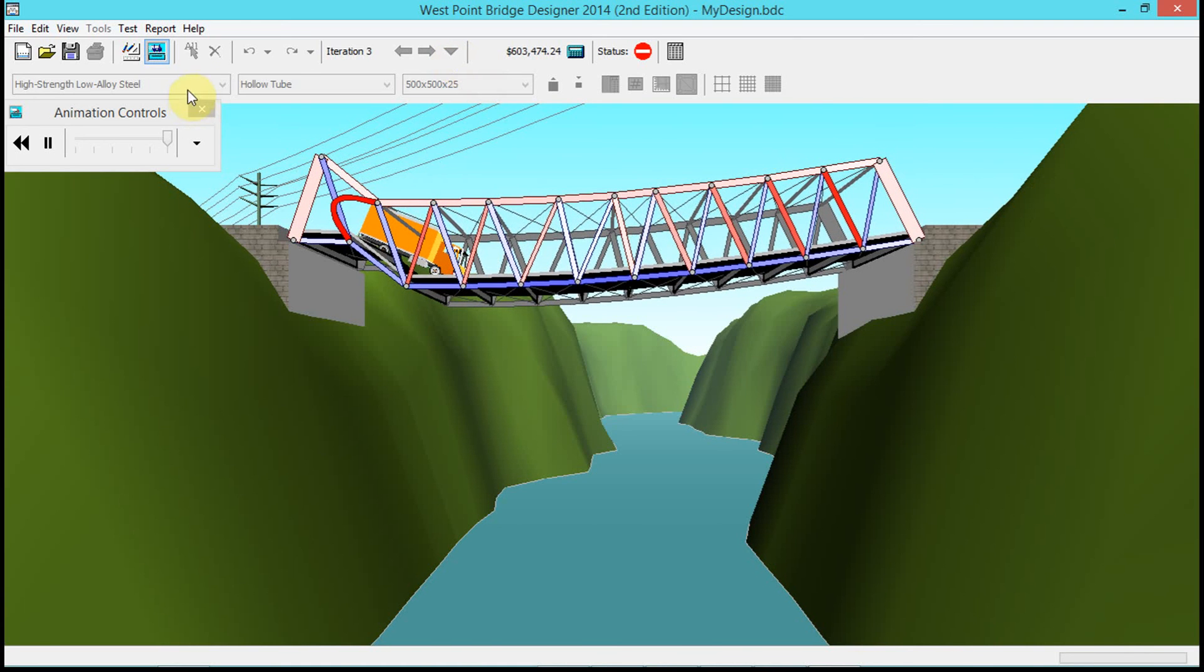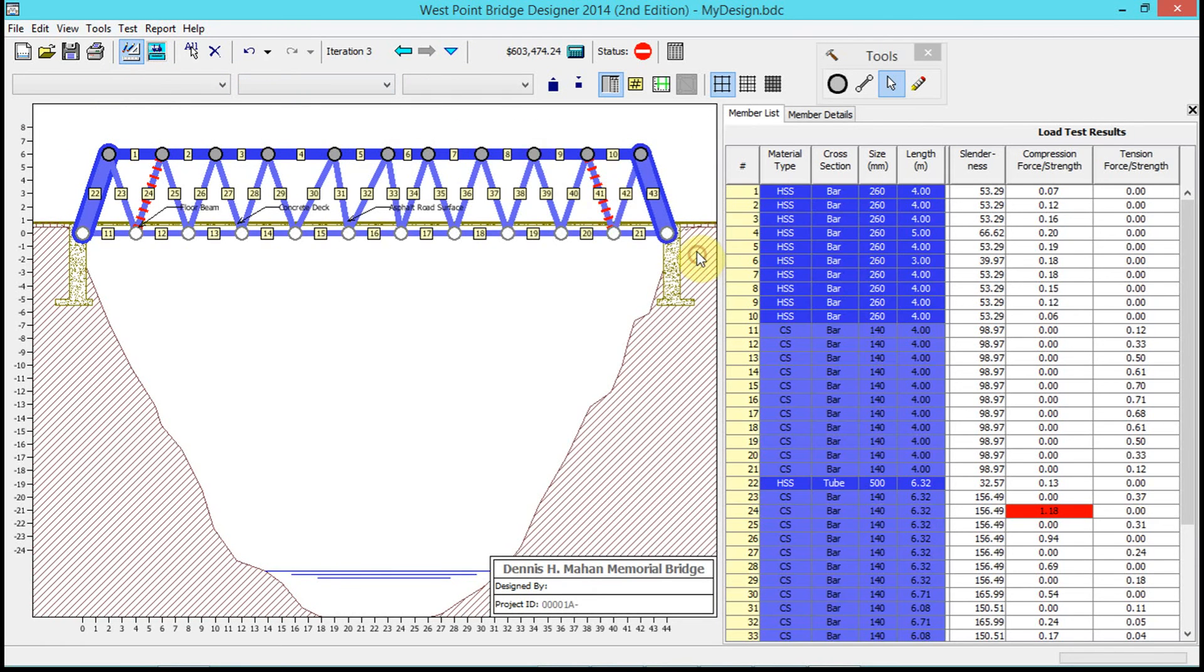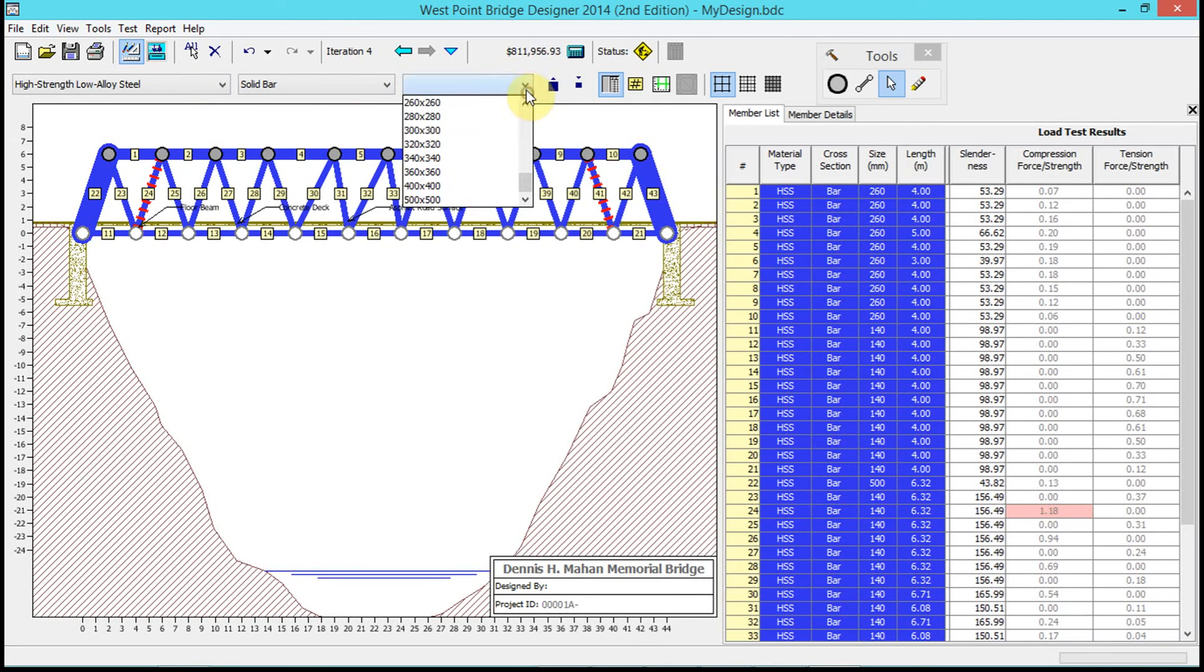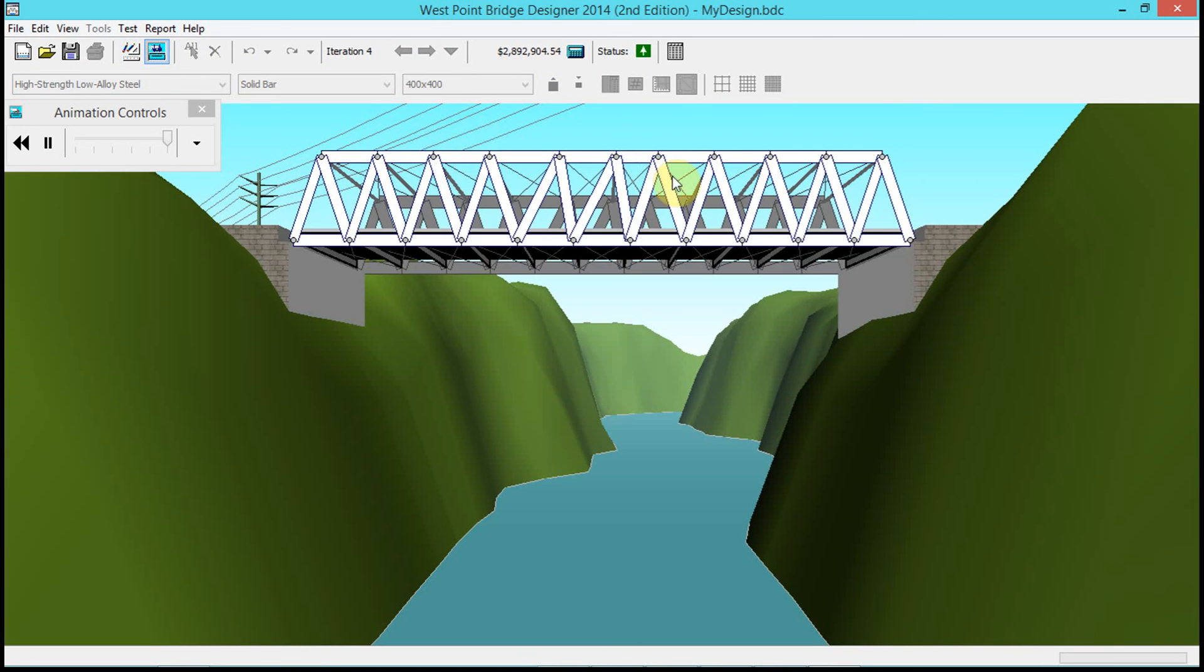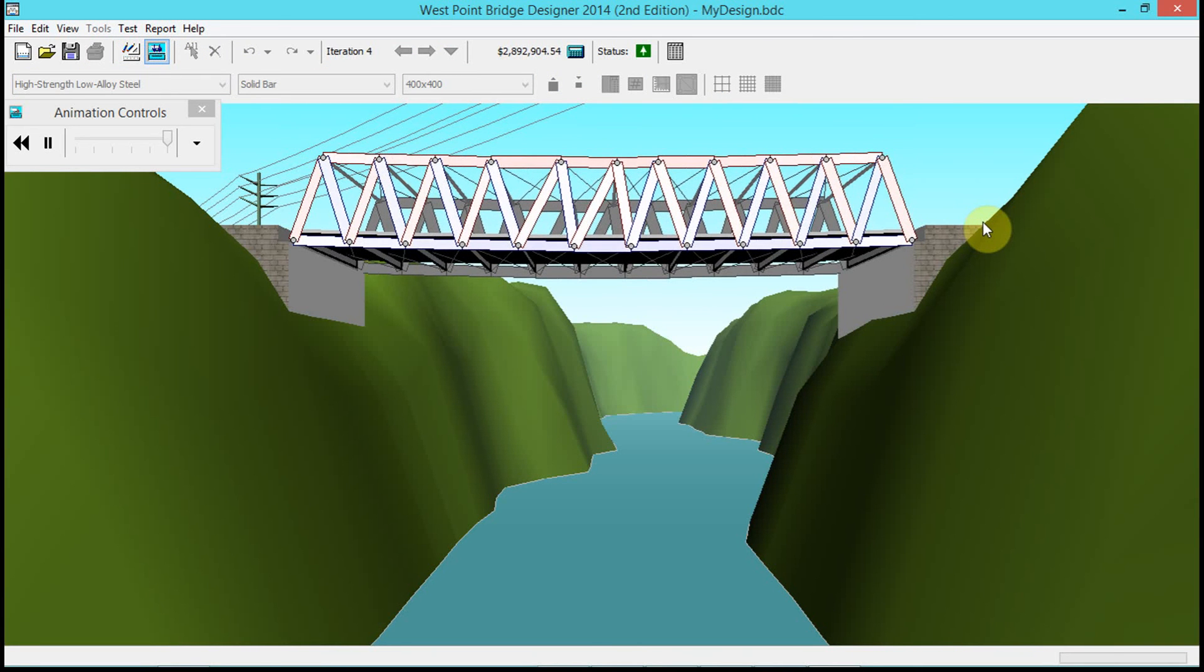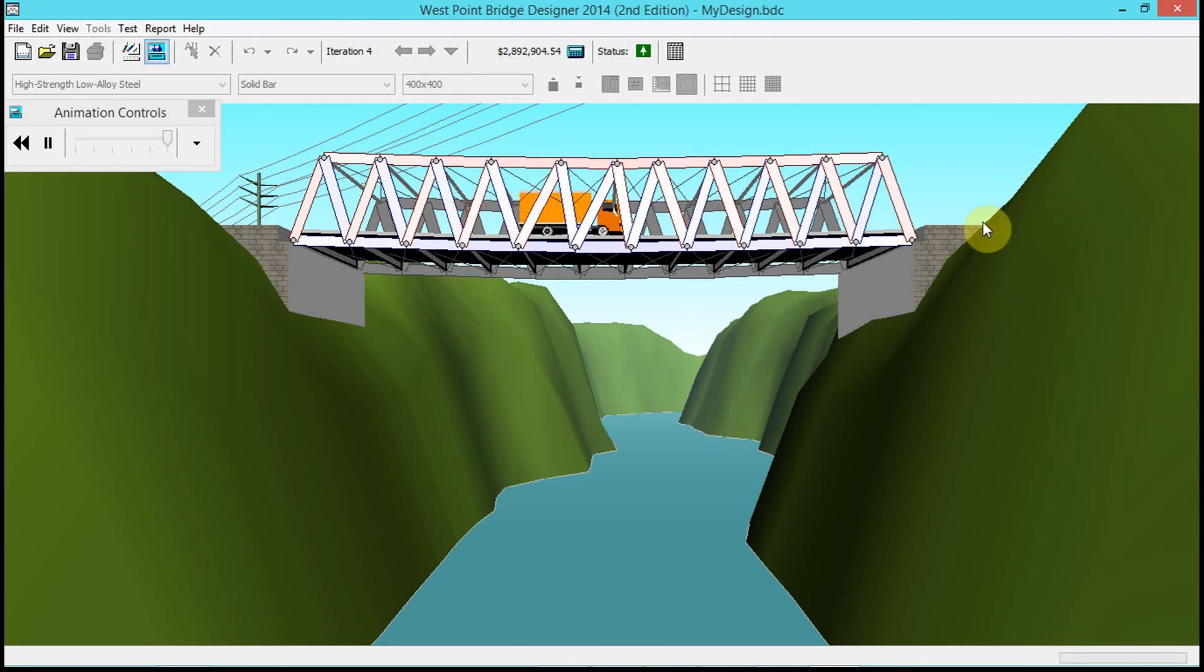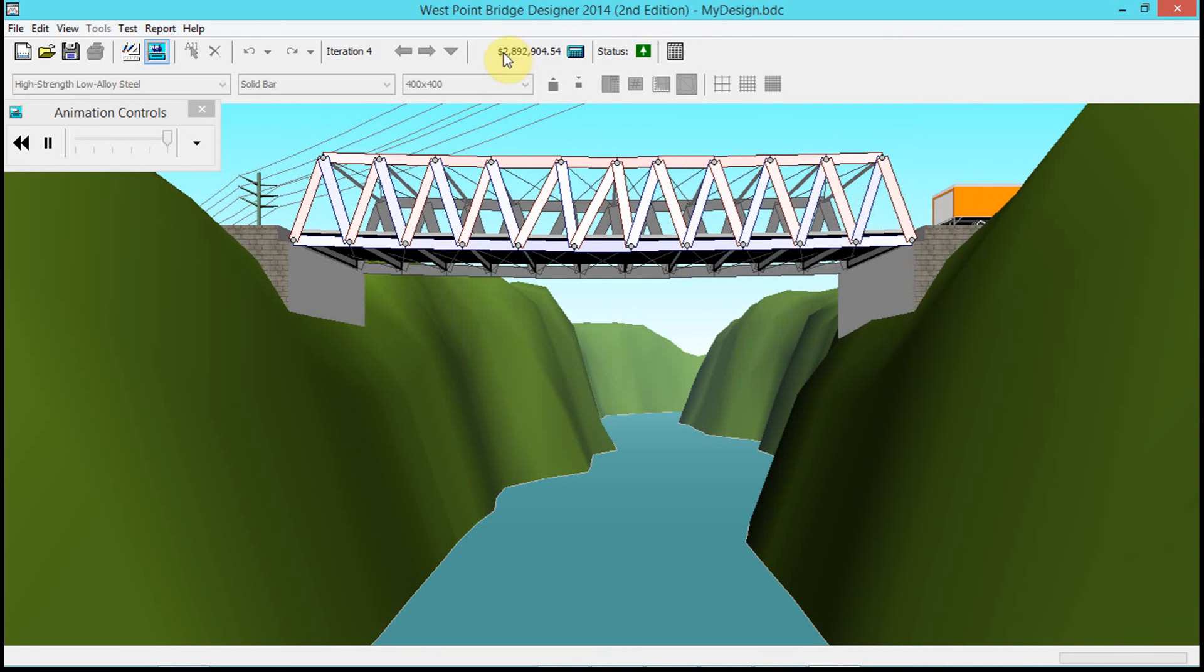Now for demonstration purposes, let's just go ahead and make it just very, very, very strong, just for demonstration purposes.